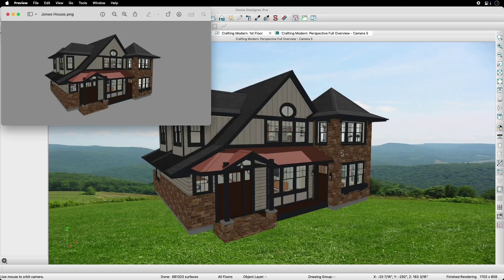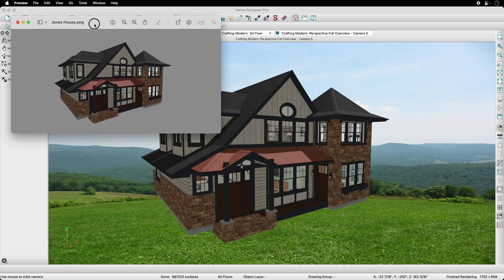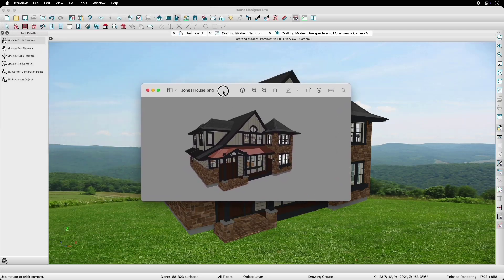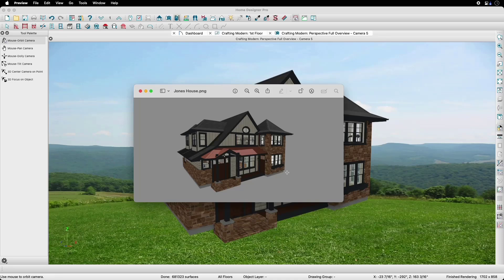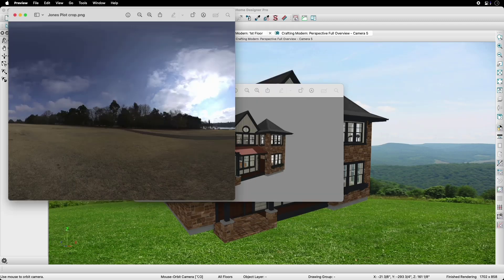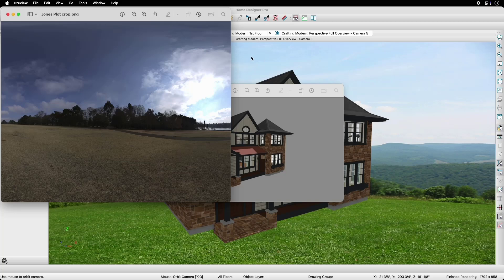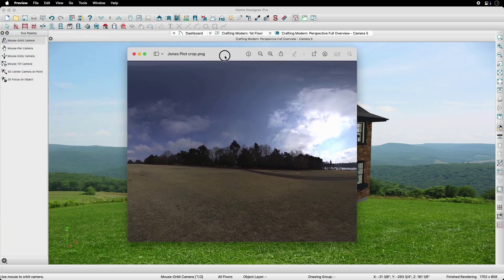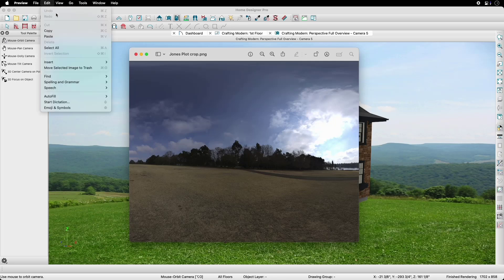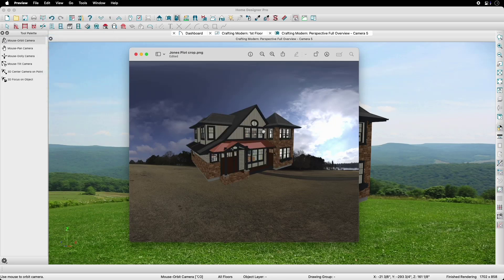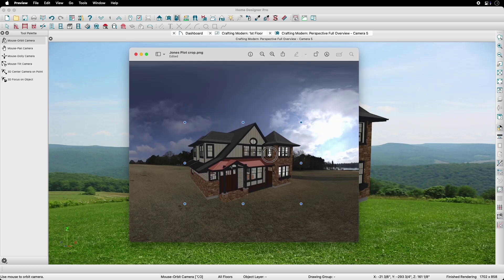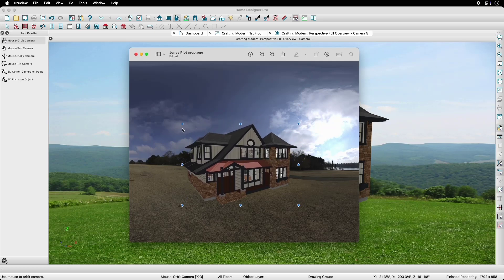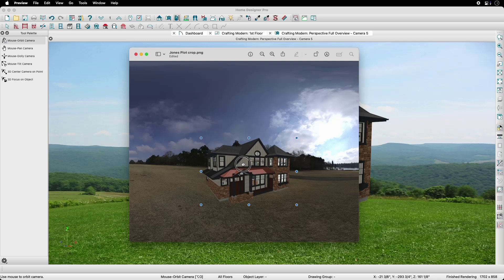Notice in our Mac example, the image opened in the default image application for macOS called Preview. Right from here, we can right-click on the house image and use the Copy Subject option. Now, we can bring up an image of the customer's plot in a separate preview window. We'll now navigate to the Edit menu and select Paste to bring in our subject from the exported image. We can now resize and position this against our plot image.